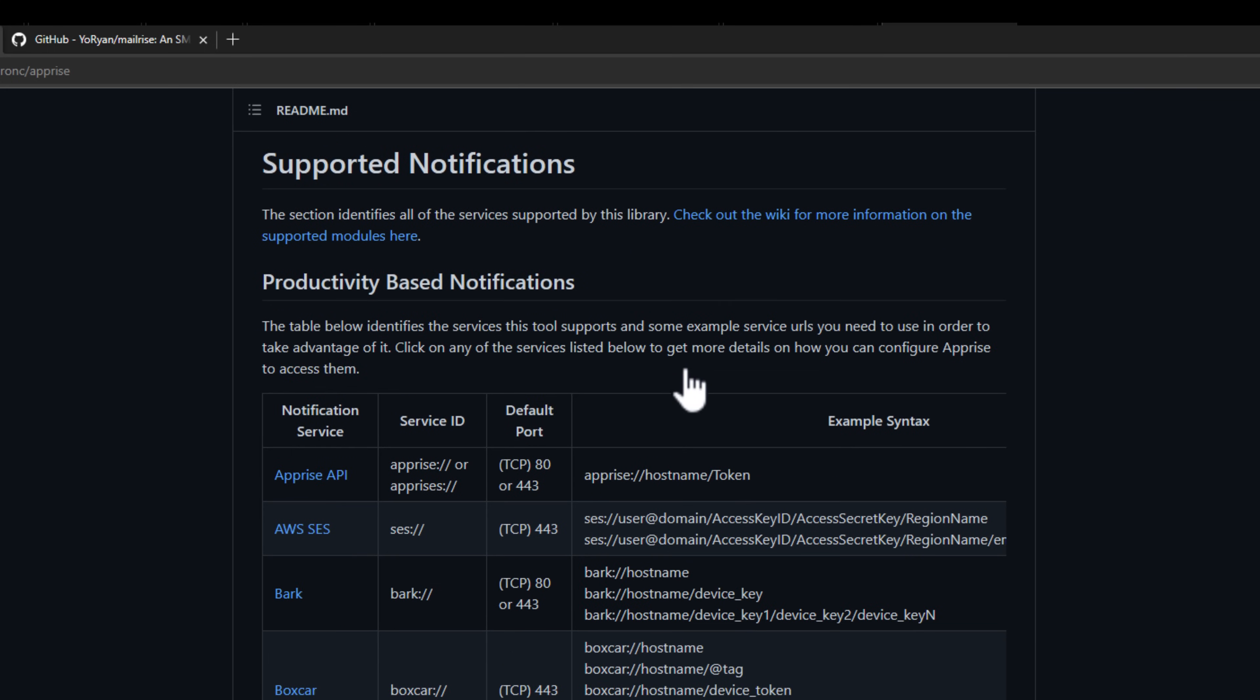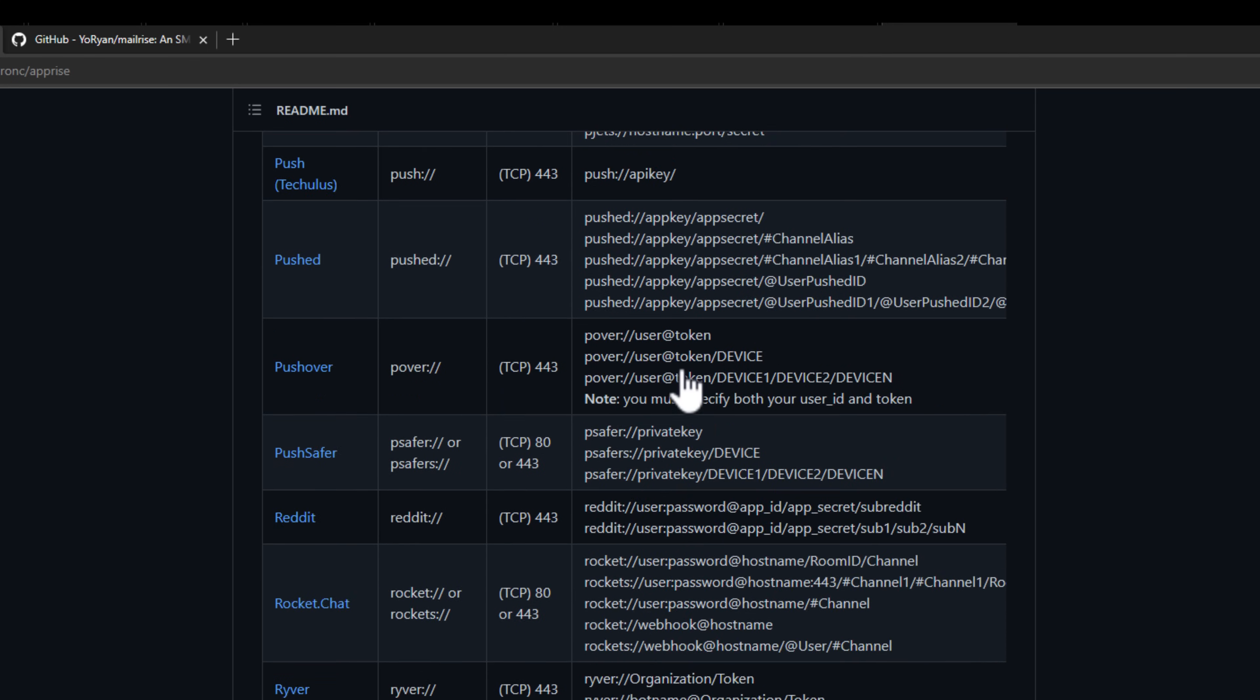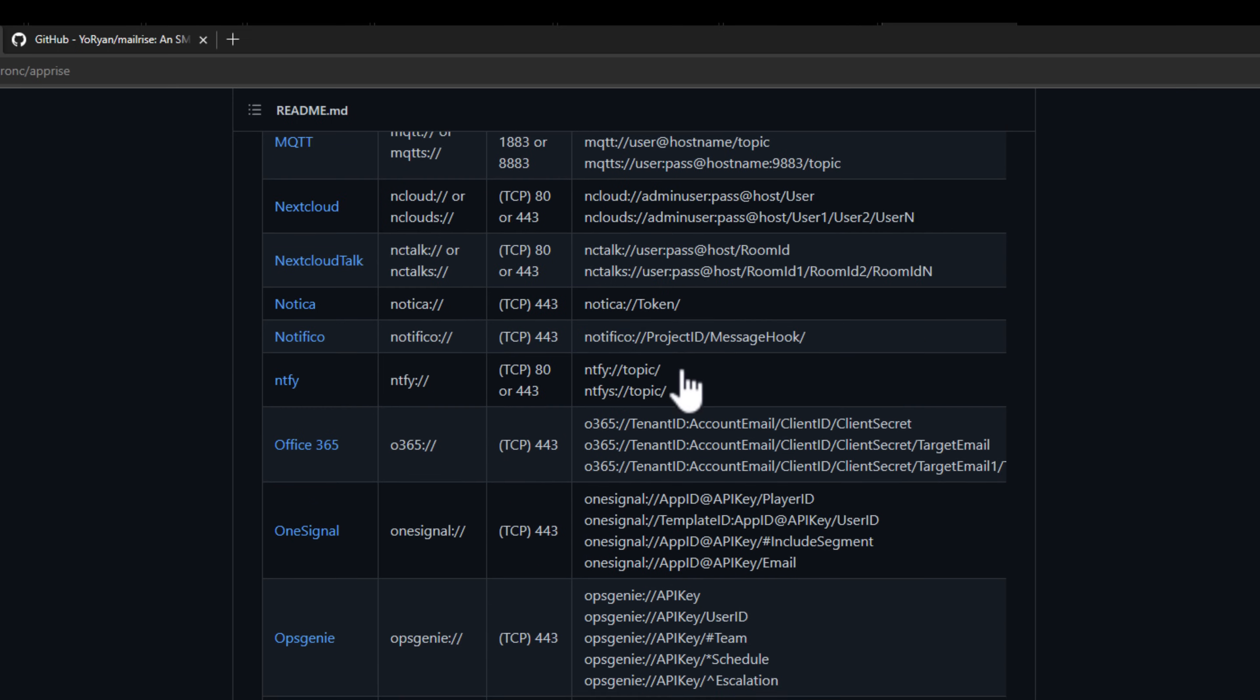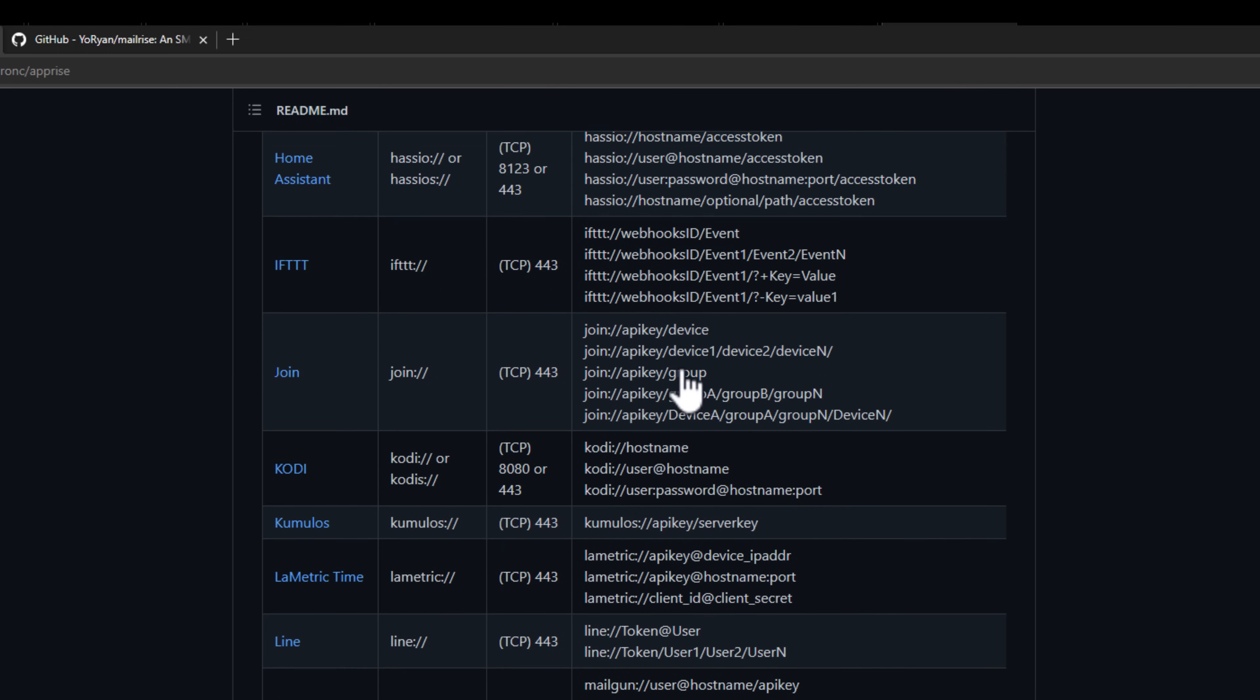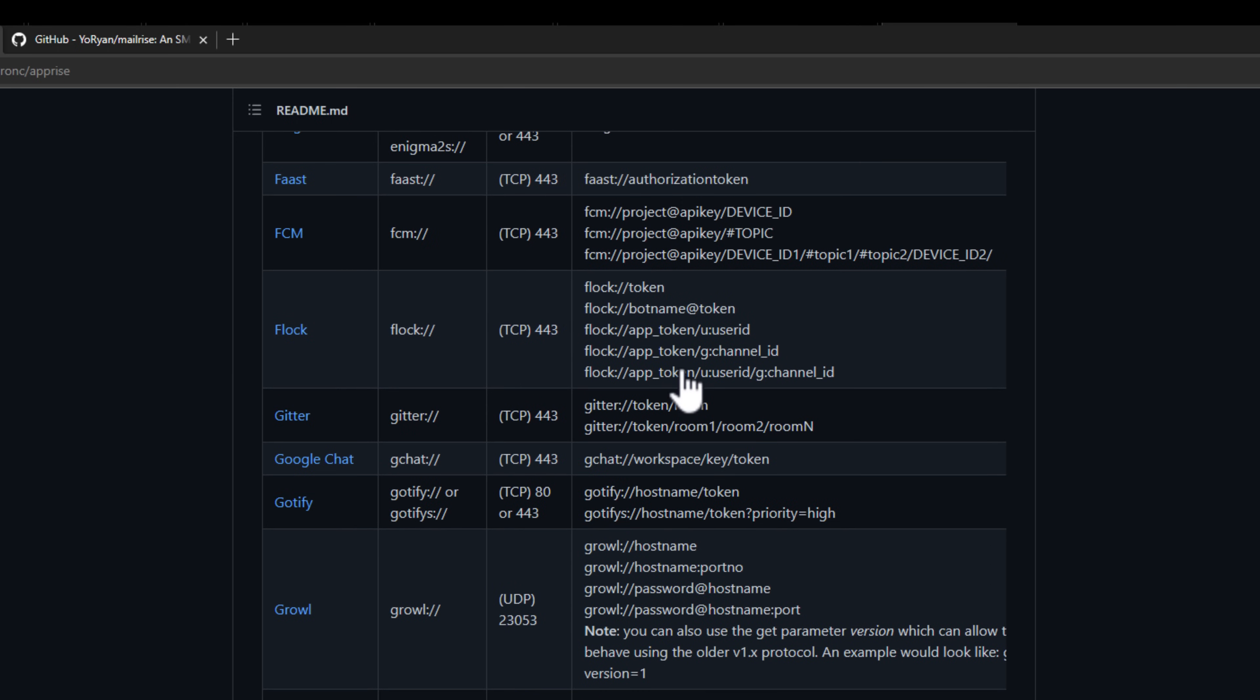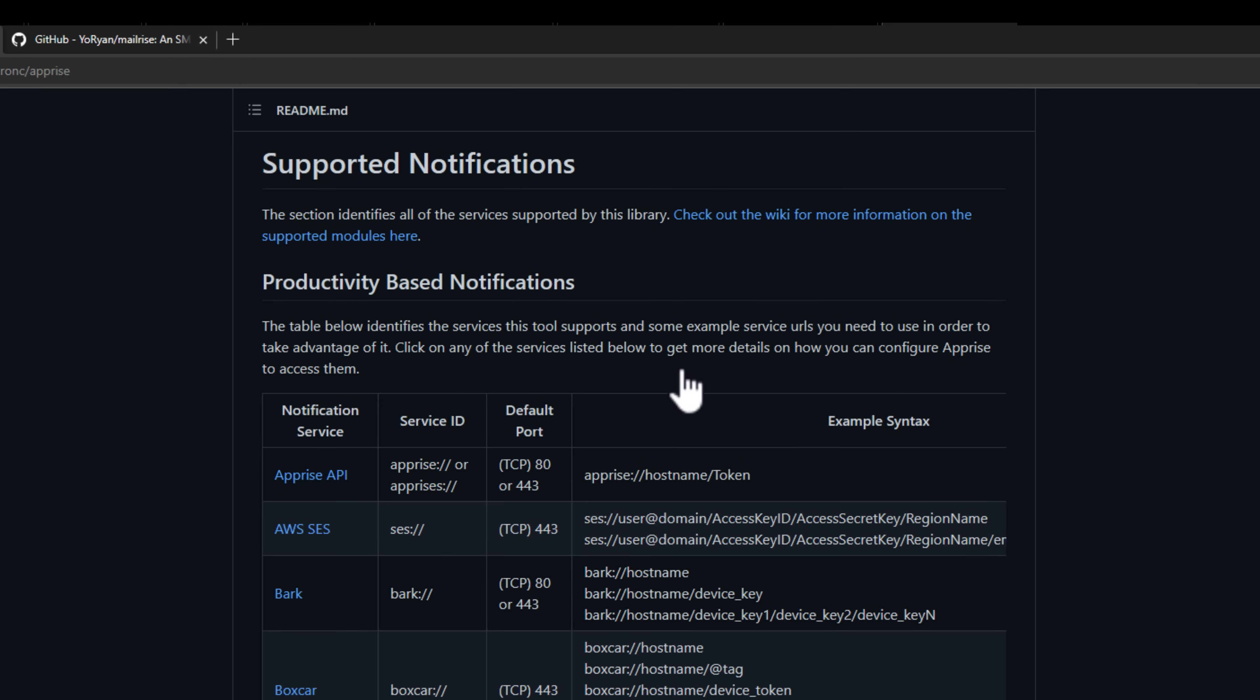I'm going to scroll down and show you the number of notification services that Apprise allows you to send notifications and alerting to. This list is intimidating in its length. You will most likely find any notification service that you want to use. All of the popular, most prevalent notification services are on this list from what I see.